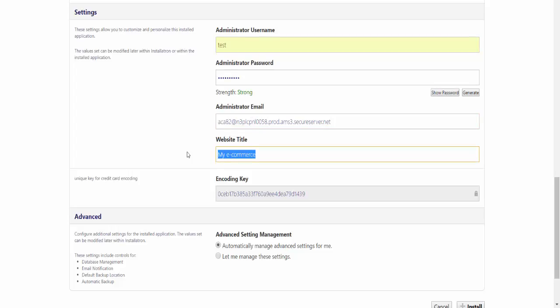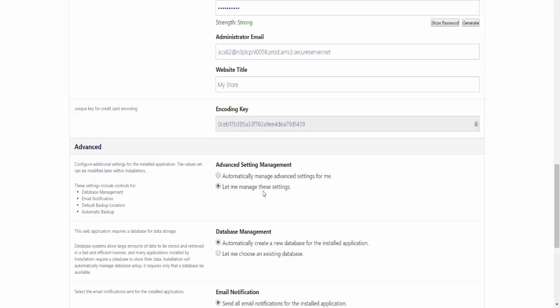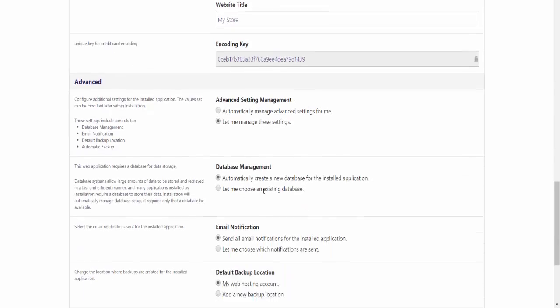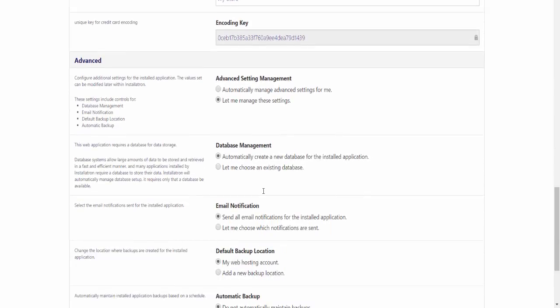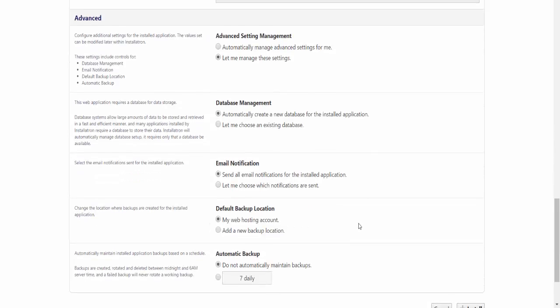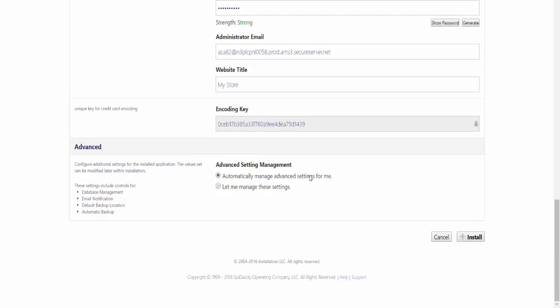Once all that is done, we come to the Advanced section. I would strongly recommend you leave this to be done automatically. Otherwise, you can manage these settings manually where you have to enter database management notifications and whatnot. Just set it to automatically.